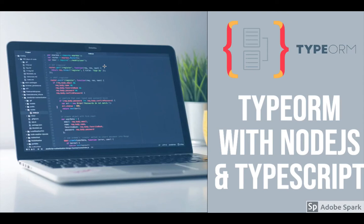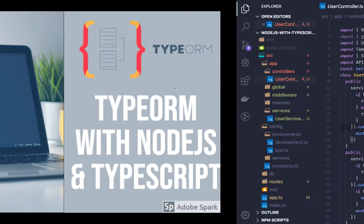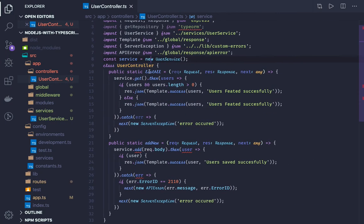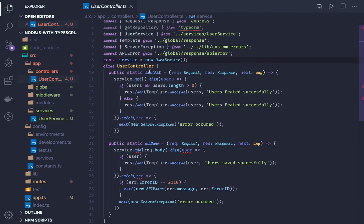Welcome back everyone. Continuing from the previous video where we were creating the controller and services and defining the response template, in this video what we will do is we will try to integrate it with a mock service so our objective is to have the end-to-end cycle of routes, controller, and service.